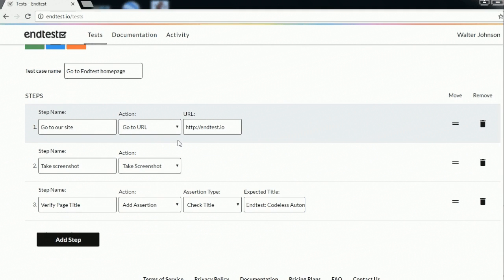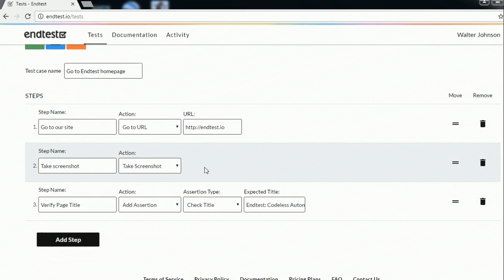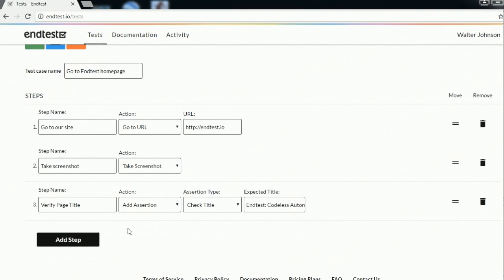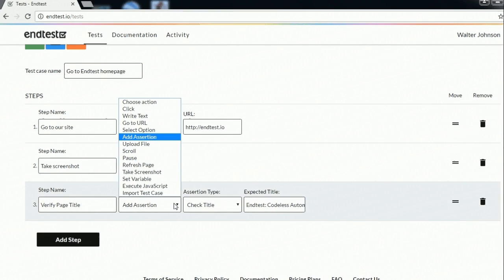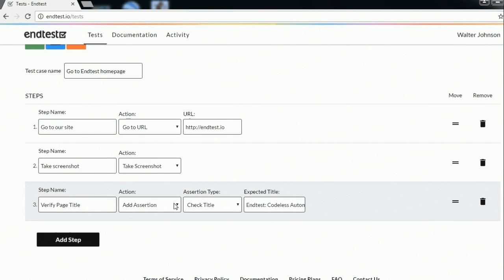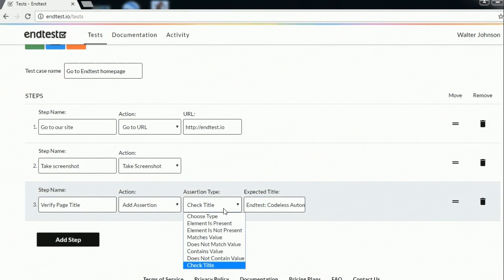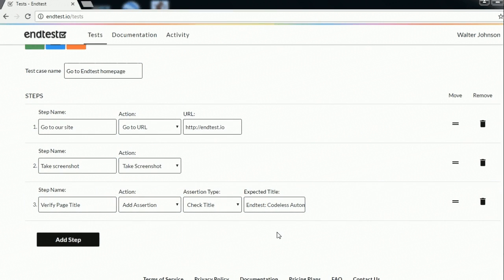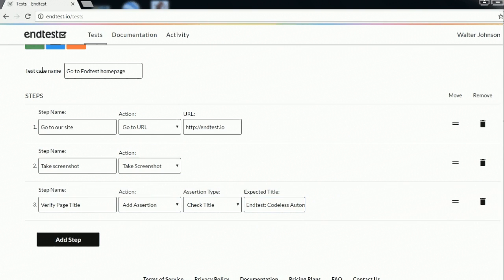So as you can see the first one goes to our URL http and test.io. The next step is to take a screenshot and the third step is verifying the page title. So as you can see here we have added an assertion to check the title to see if it matches the following string.